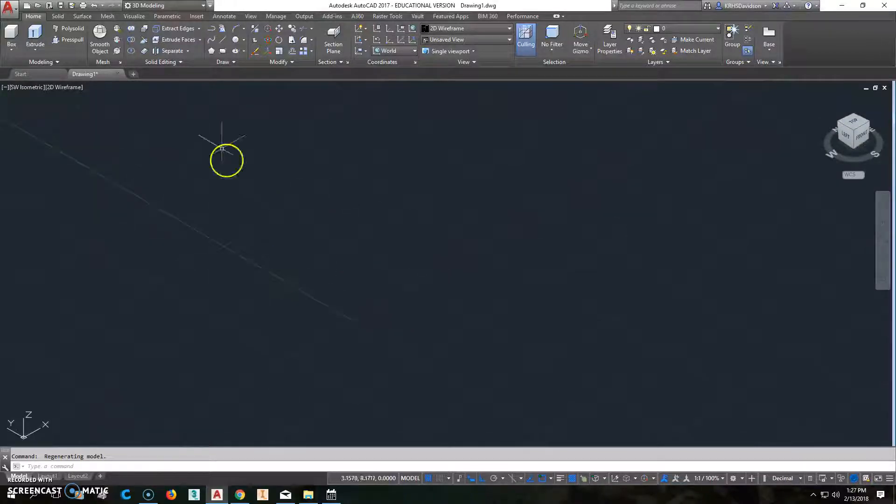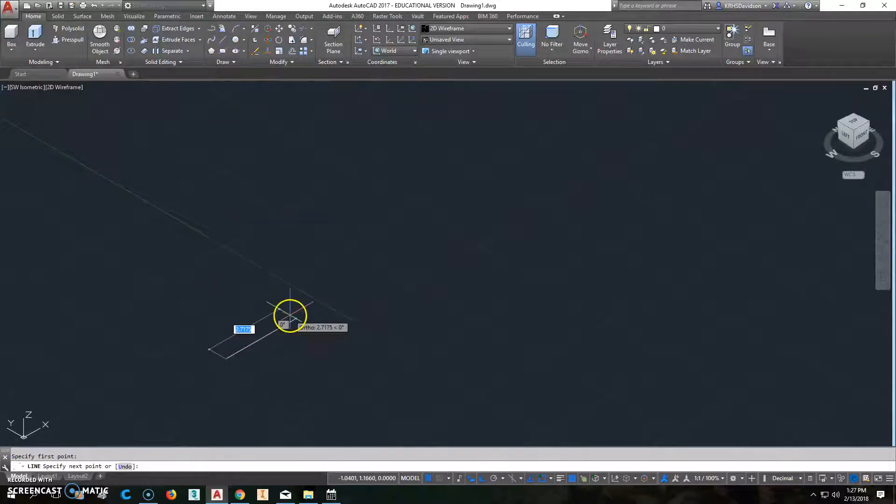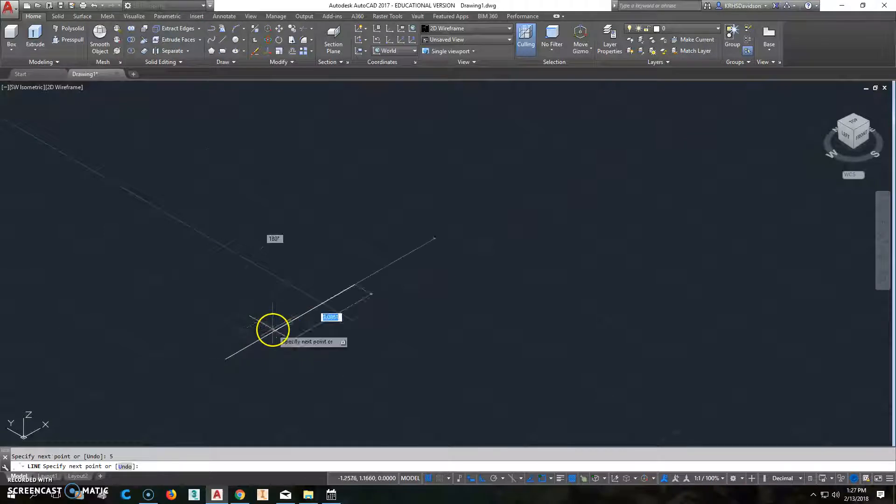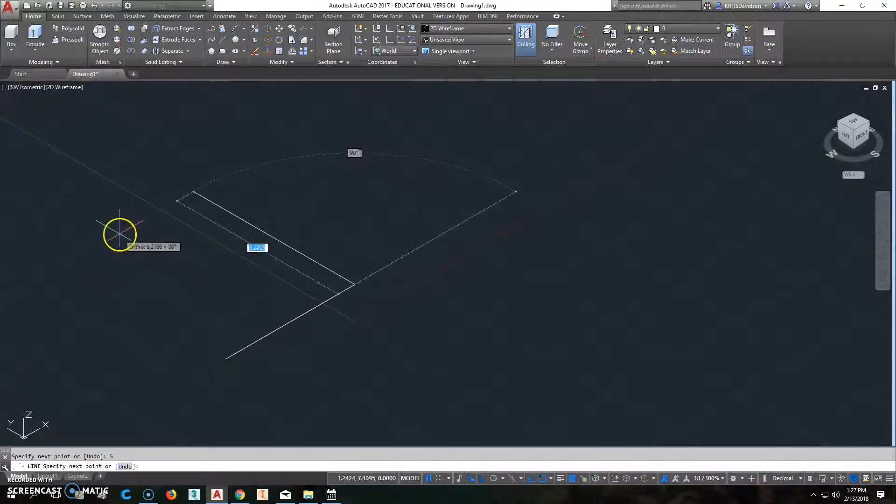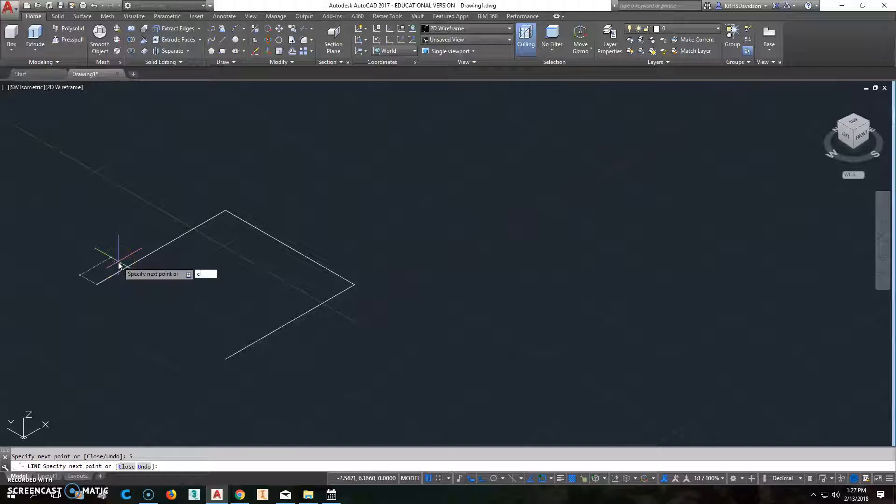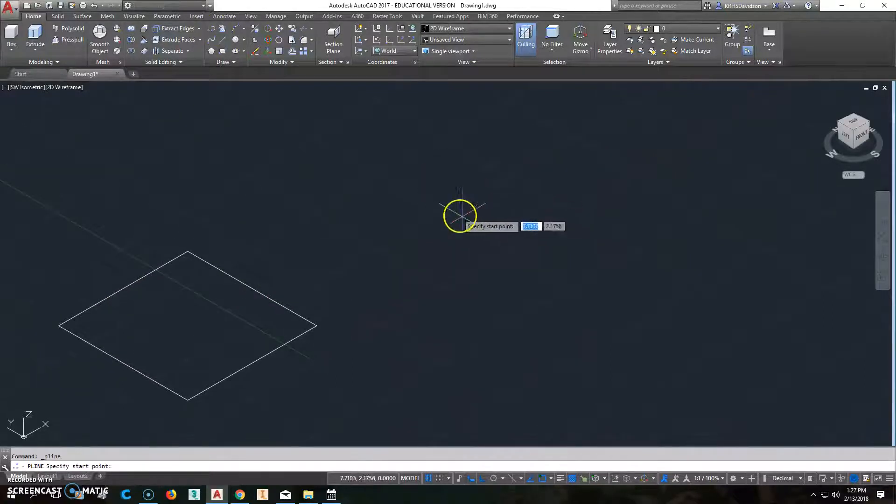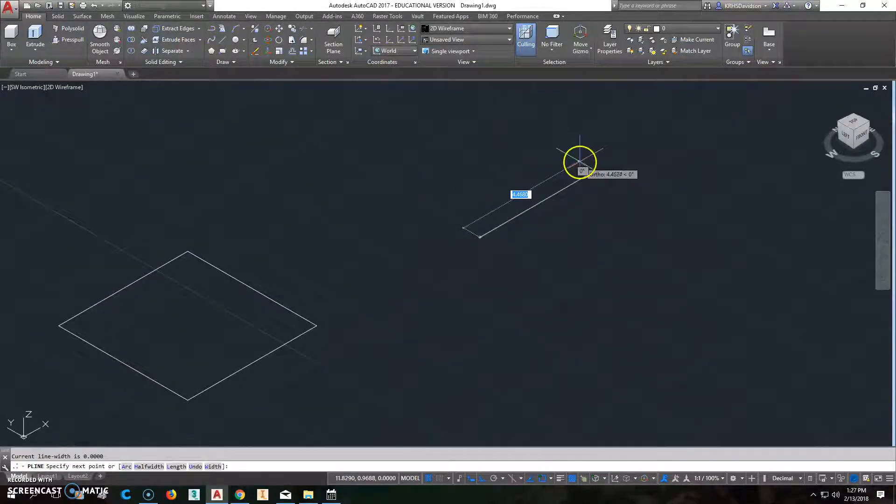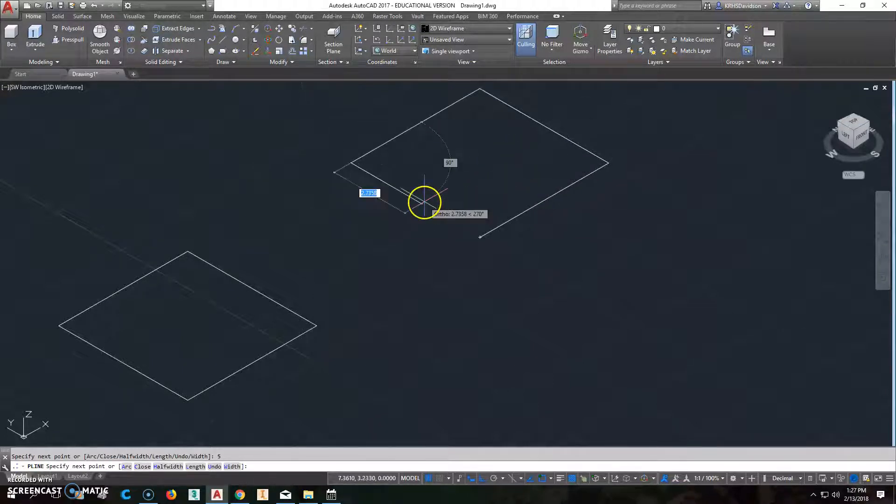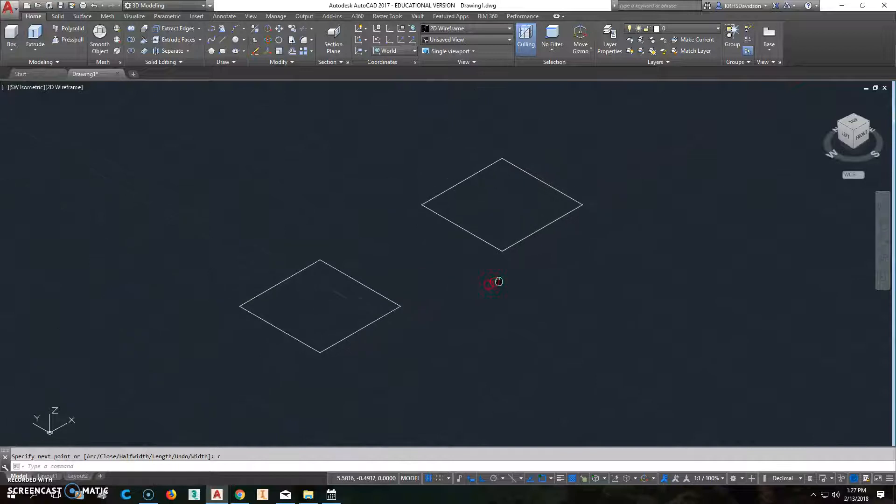So to get started, we're going to start by doing this. We're going to click on line and we'll go this way. I'm just going to show you. So we'll go 5 this way, 5 that way, 5 this way, and C to close. And I'm also going to do another one that's a polyline. I'll do that over here and go 5 this way, 5 this way, 5 this way, and C to close.